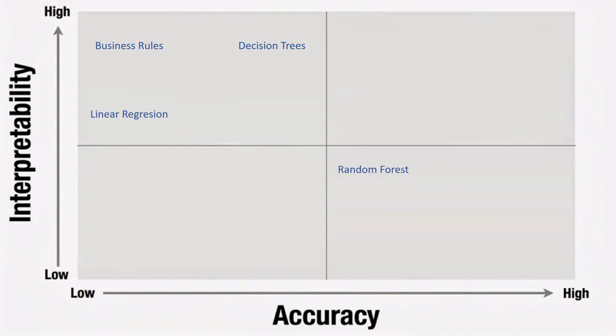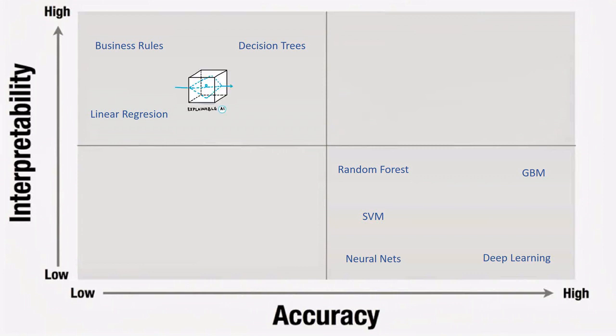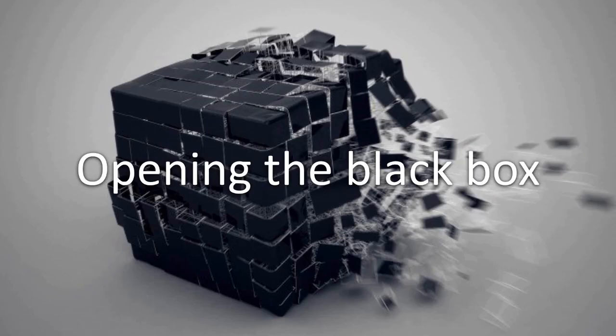On the other hand some algorithms such as random forest, gradient boosting machines, support vector machines, neural networks and deep learning are low interpretable but they got higher accuracy. We can say these algorithms are black box AI.